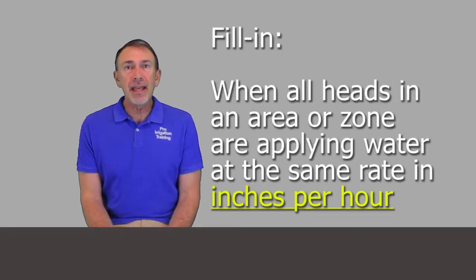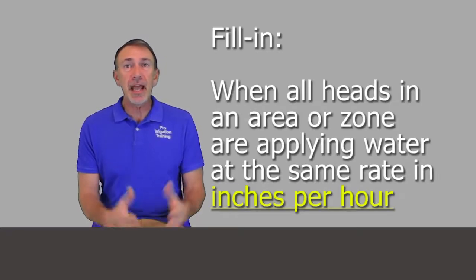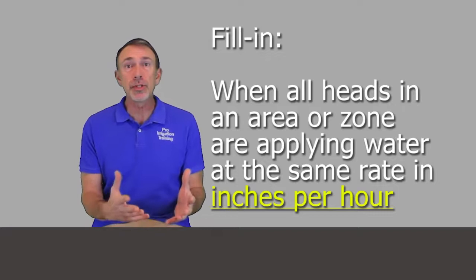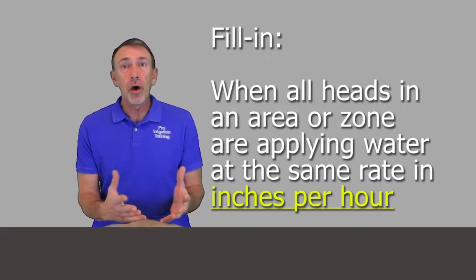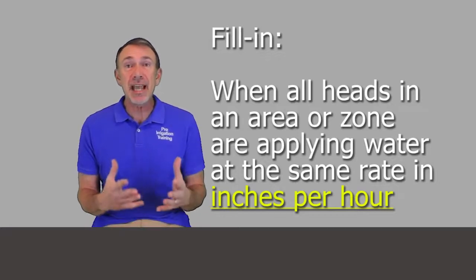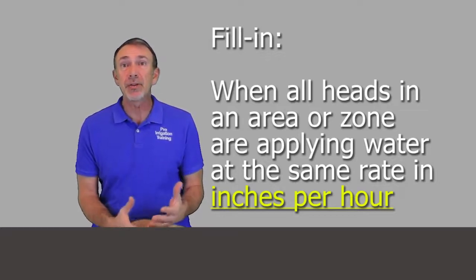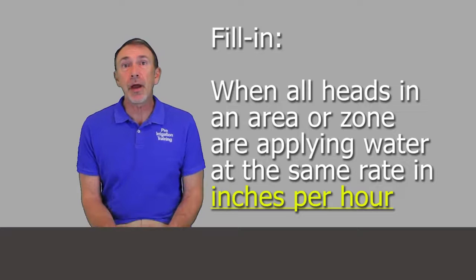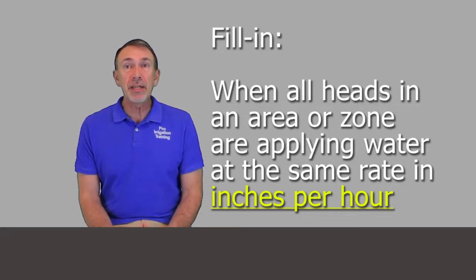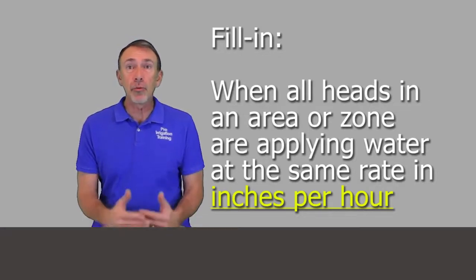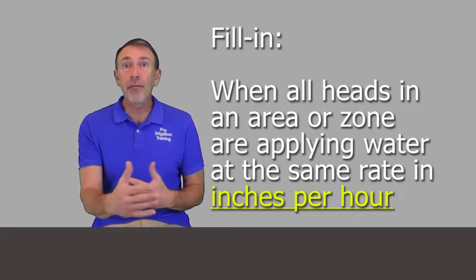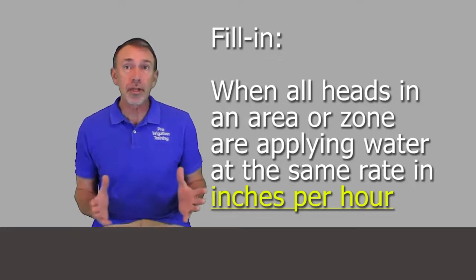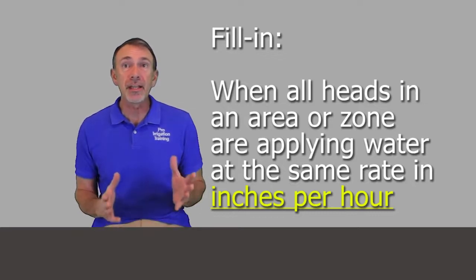The definition of matched precipitation rate is that all of the heads in a given area or on a single zone have the same precipitation rate measured in inches per hour. That means every head, no matter the radius, how far it's shooting, or the arc configuration, is putting out water at the same speed, at the same rate.